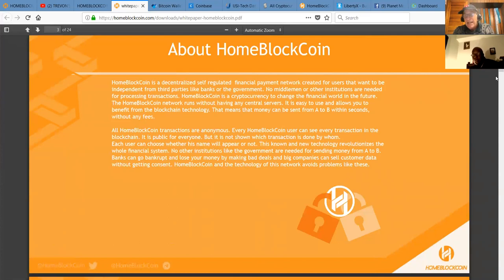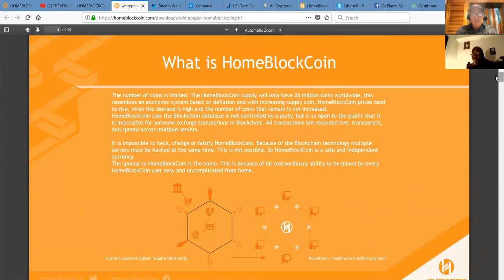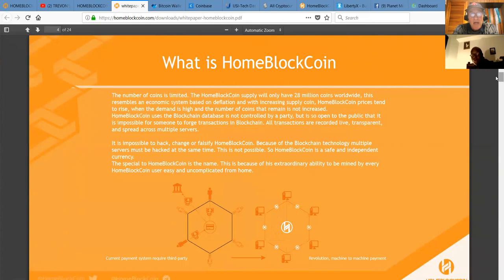Every Home Block Coin user can see every transaction in the blockchain. It is public for everyone, but it is not shown which transaction is done by whom. That's anonymous. However, each user can choose whether his name will appear or not. This known and new technology revolutionizes the whole financial system. No other institution like the governments are needed for sending money from A to B.